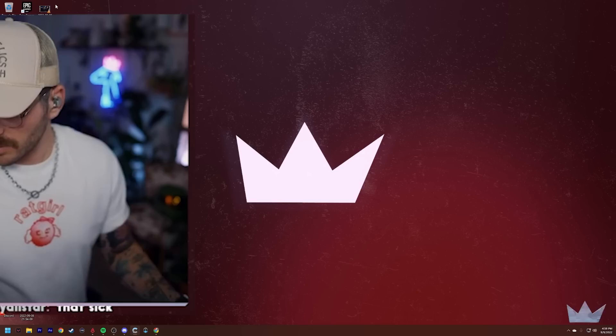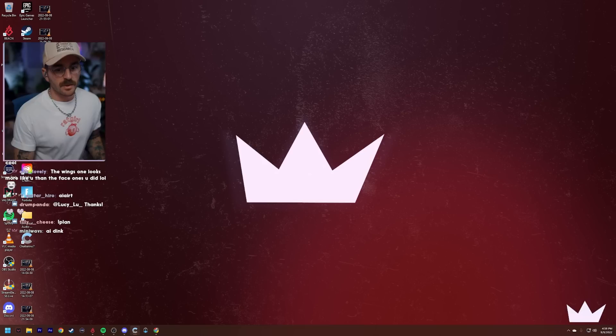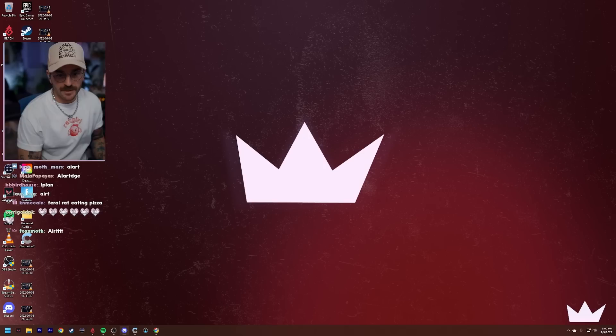Let's do some AI art. It's Midjourney. So we type slash imagine and then we prompt it. You can also do things like high resolution, hyper-realistic, things like that.